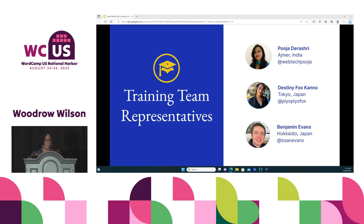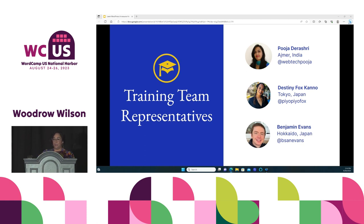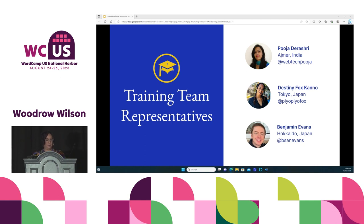We have three team representatives: Pooja from India, and Destiny and Ben in Japan — so we are truly a global team. Our team reps represent the training team to the rest of the WordPress project, ensure issues are raised and addressed, and coordinate cross-team efforts.